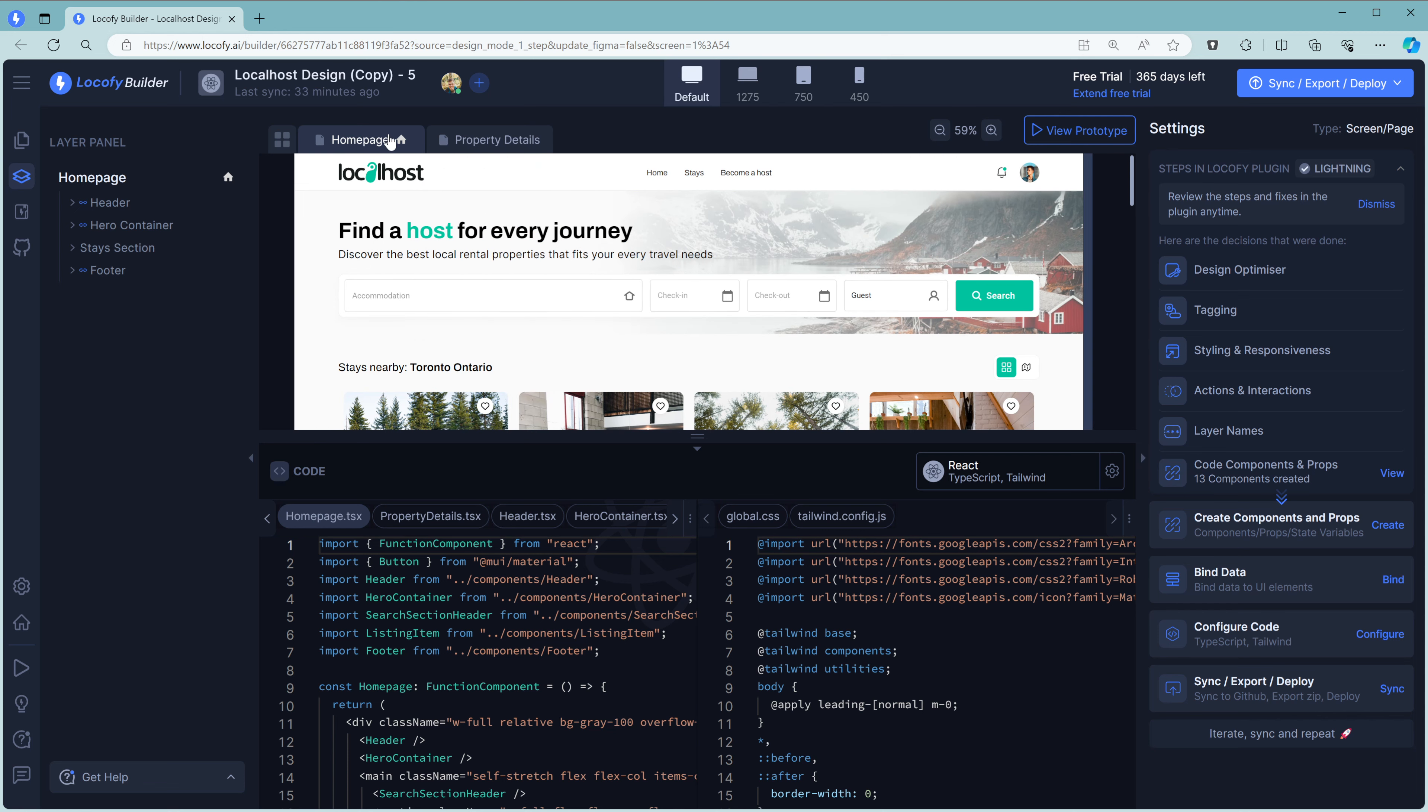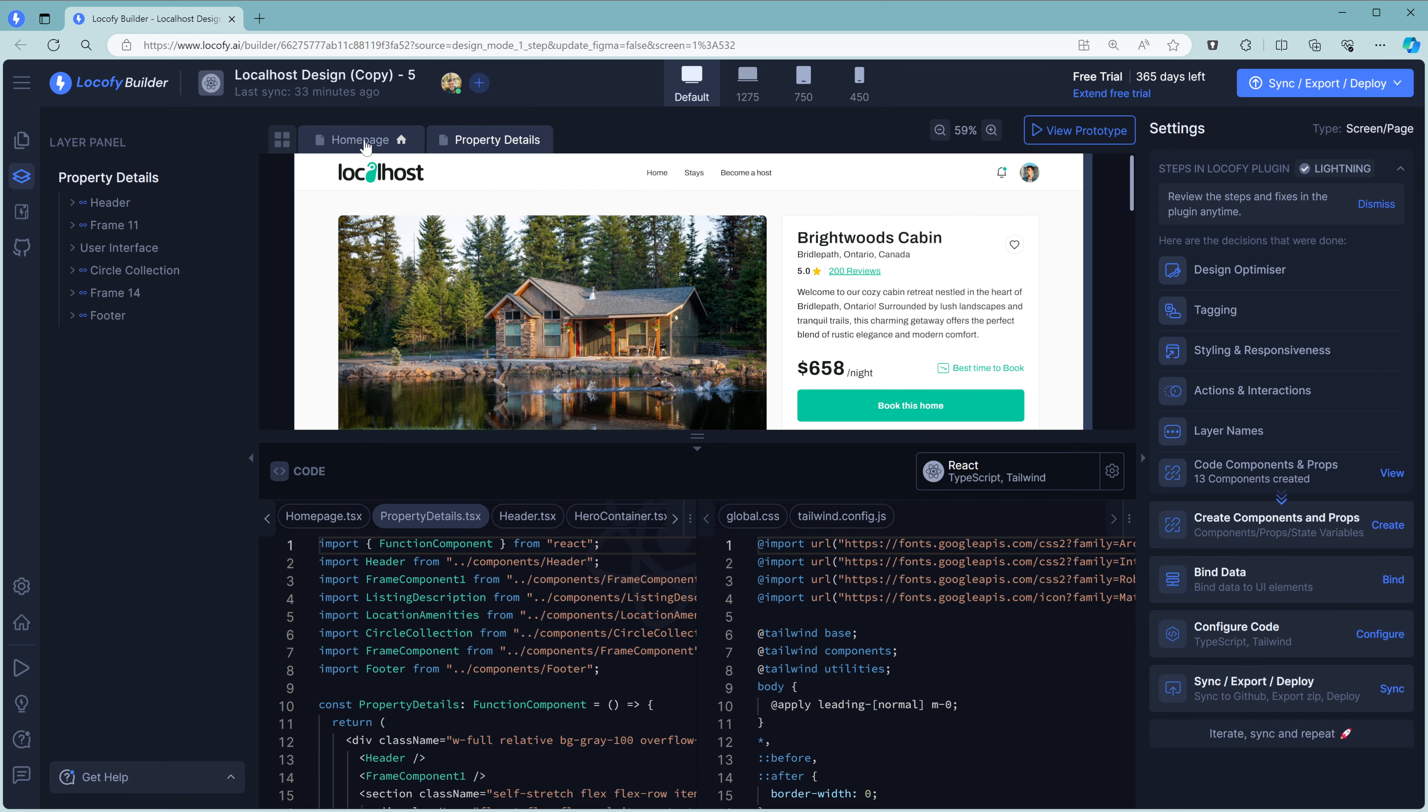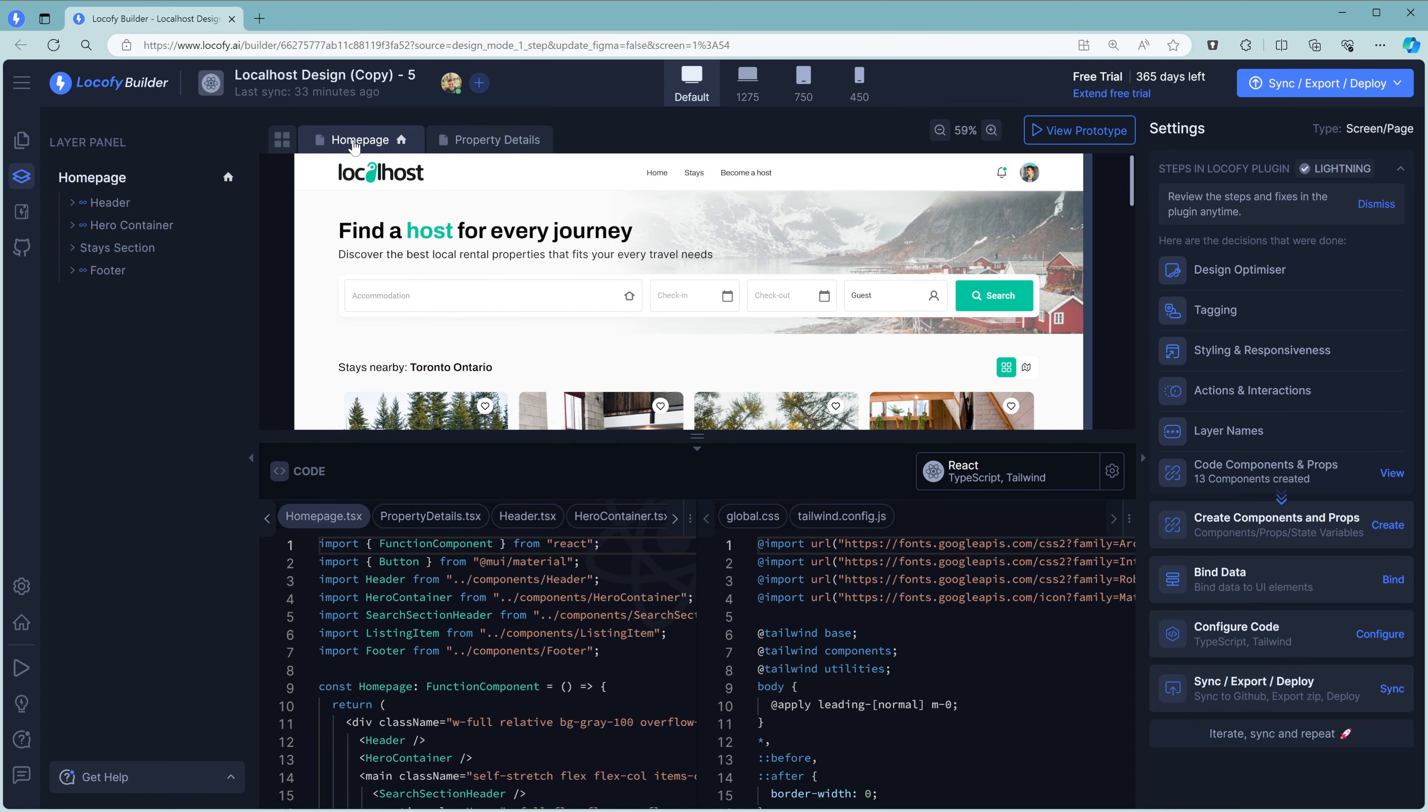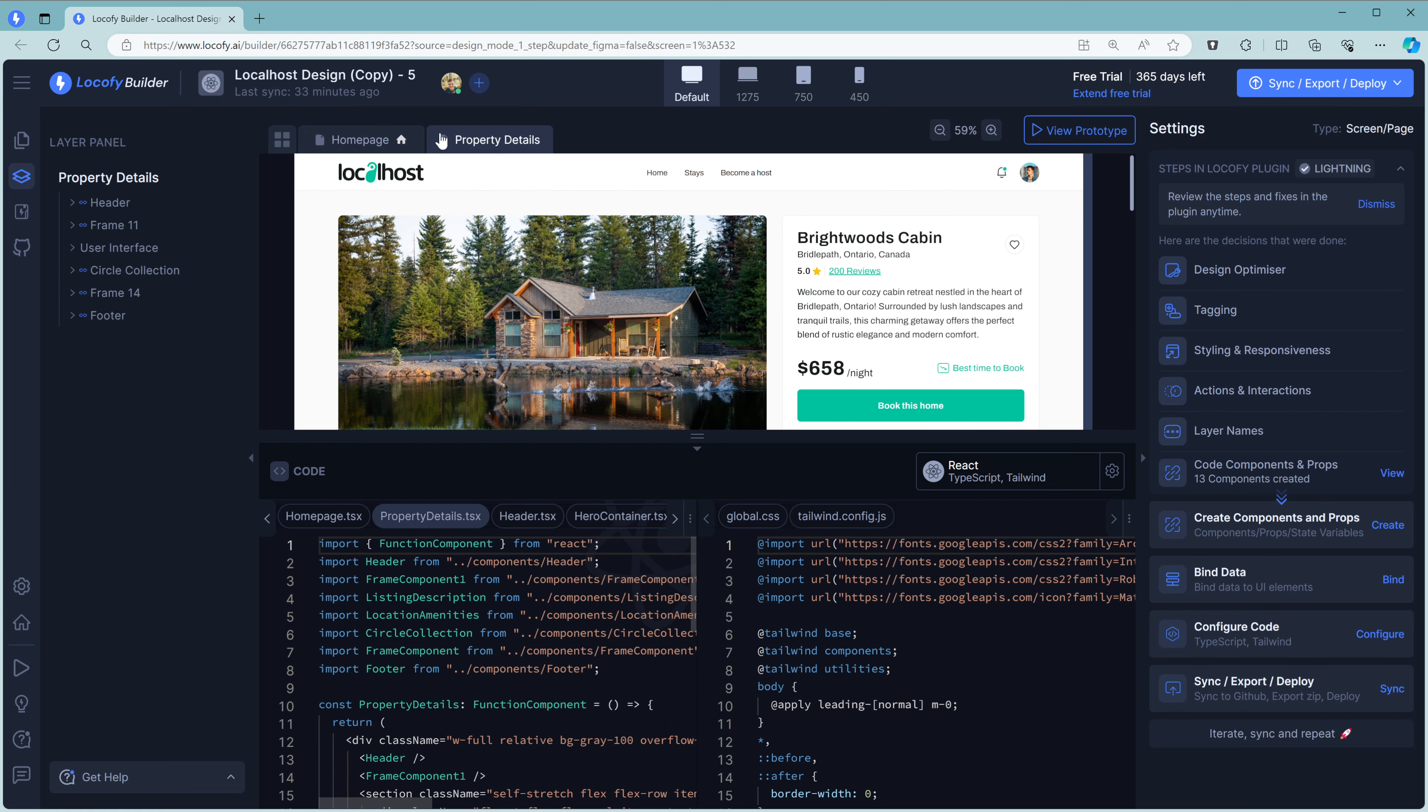Right below that, you can switch between the homepage and the property details. Right below that, you can sync between all the different pages that have been synced with Builder and interact with them as well.